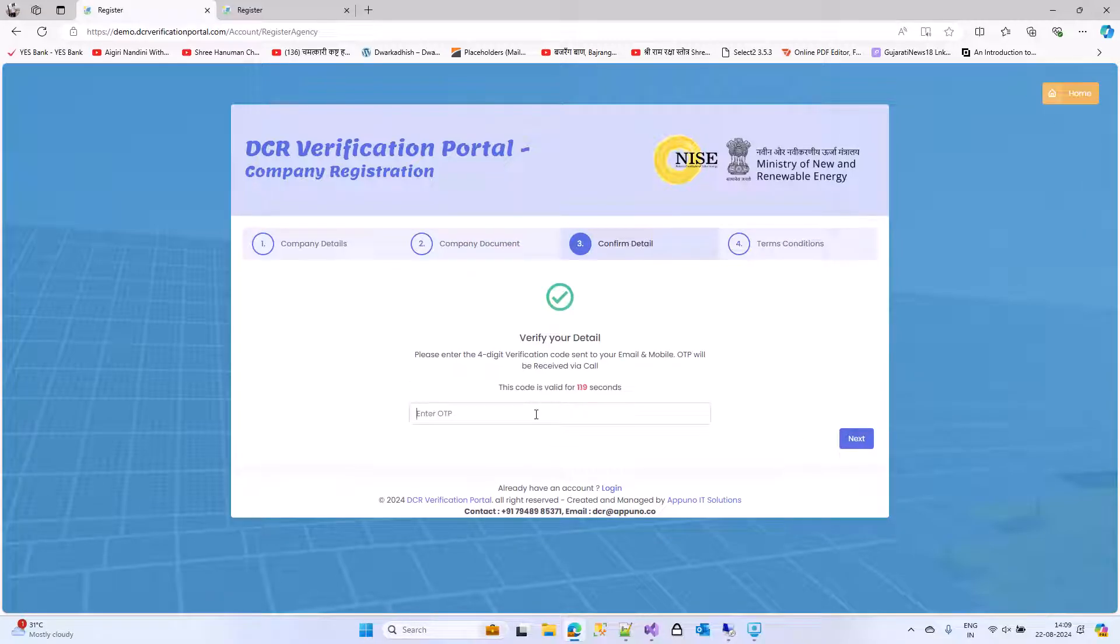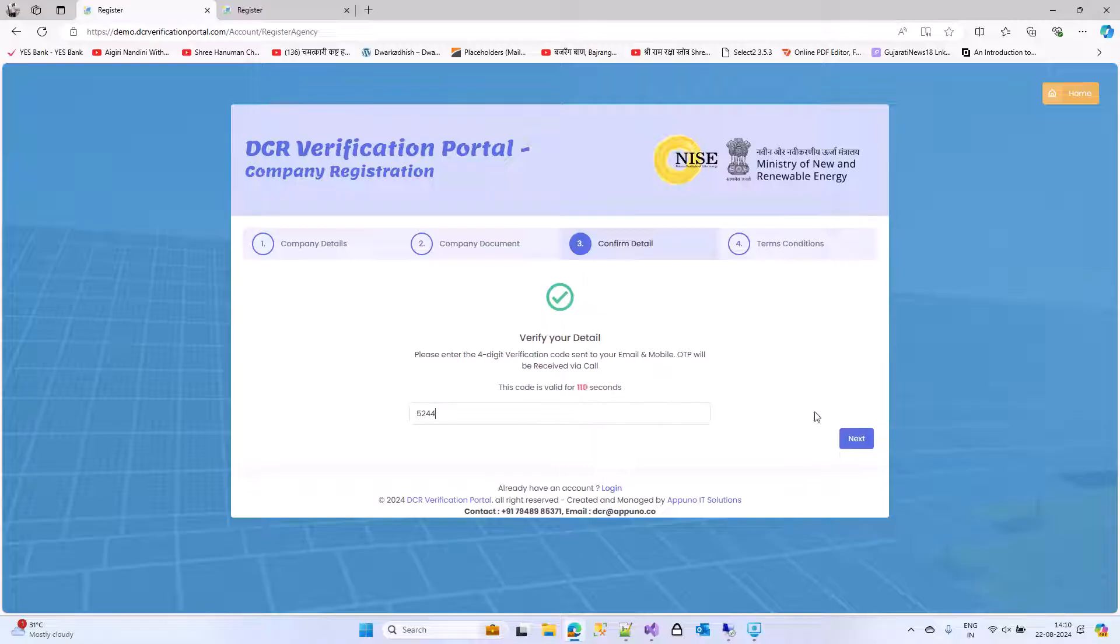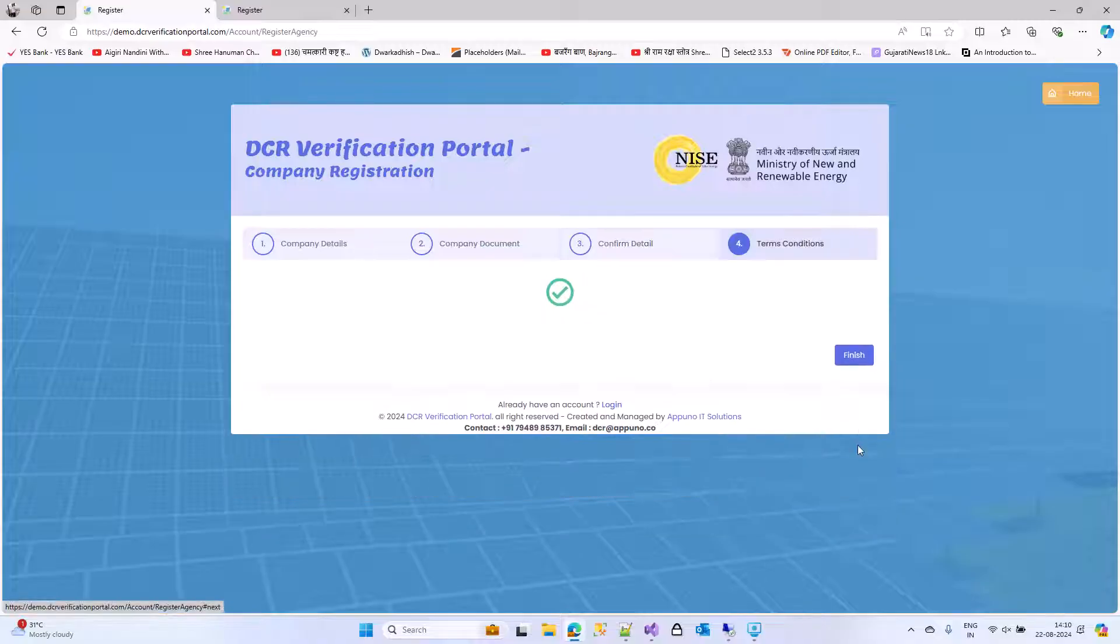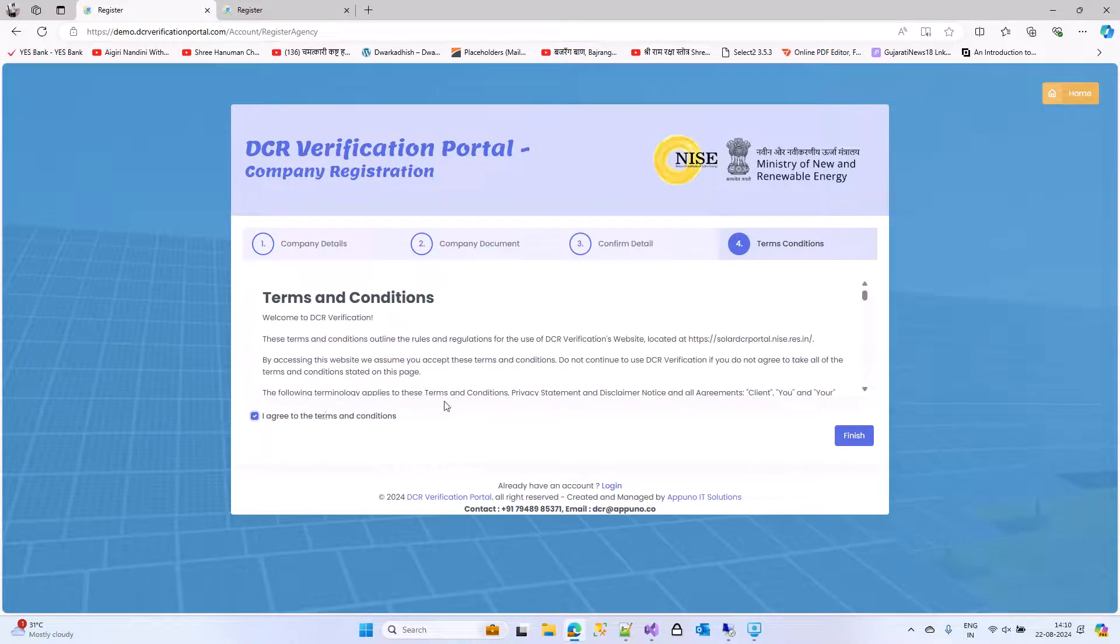The system will send OTP on your registered mobile number which you have given. Click on accept admin terms.